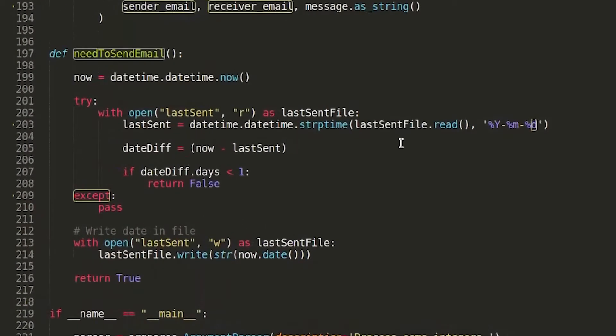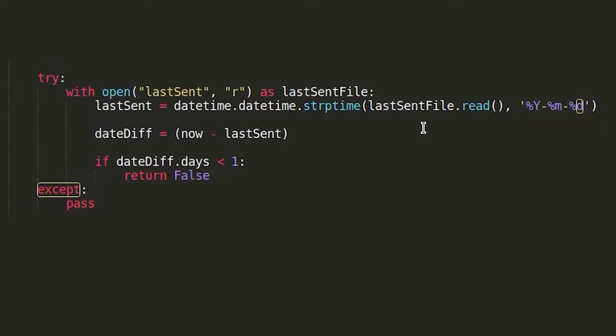That function is simply going to use a file in which it writes the date at which we sent the last email. Whenever we start the script, we look at the date written for the last email sent, get the current date, and subtract them. If it's been more than a day since we sent the last email, then we actually send it. That way the script can trigger itself only when needed, and we can call it as many times as we want in a day.